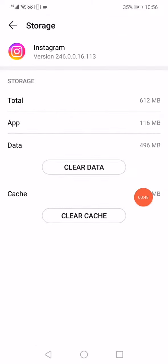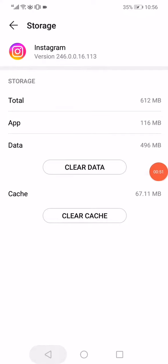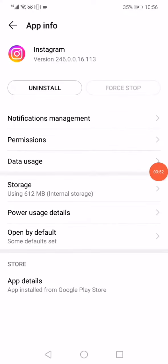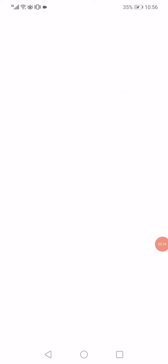Click on the storage, click on clear cache and clear data. After that you have to go to the open by default option.